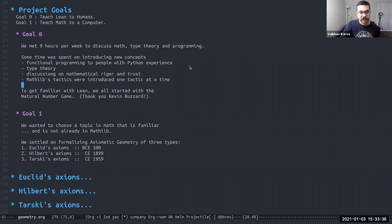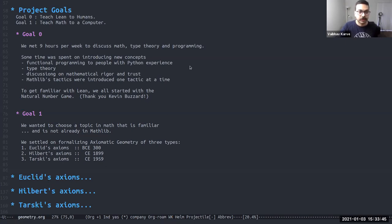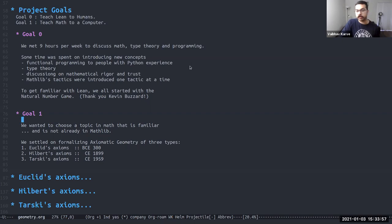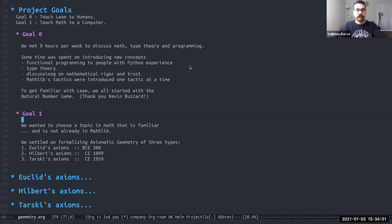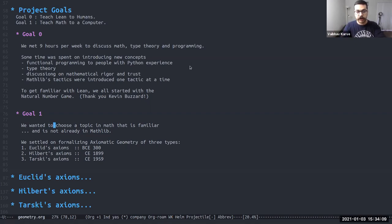To get familiar with lean, we started off with the natural number game, highly recommended and a big shout out and thank you to Kevin Buzzard for creating this. For actually formalizing some math in lean, we wanted to pick a topic that would be familiar to the students that way they don't have to learn new math and get used to lean at the same time.